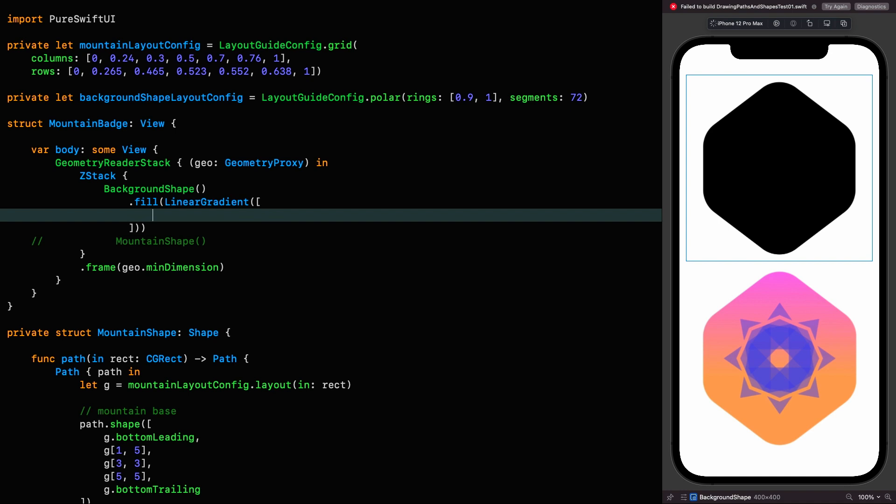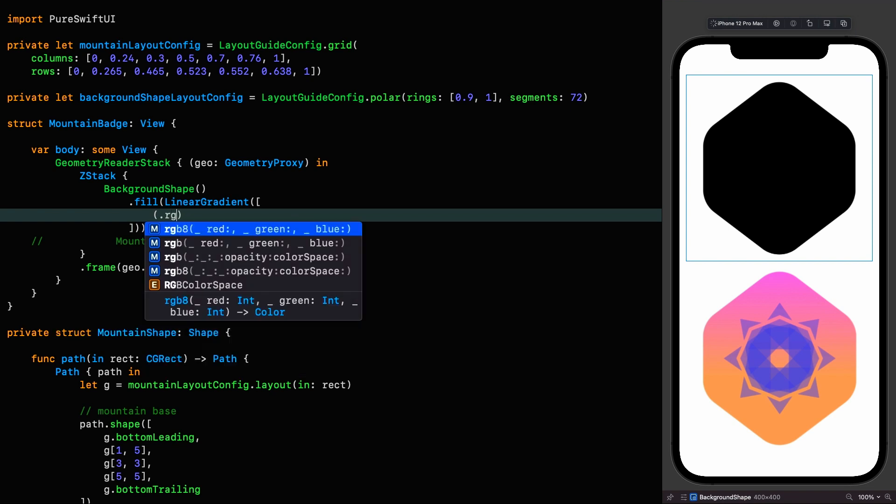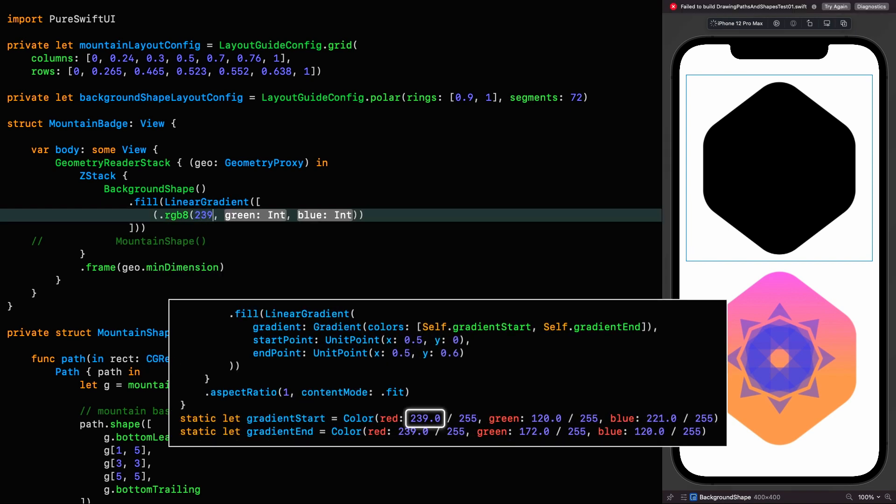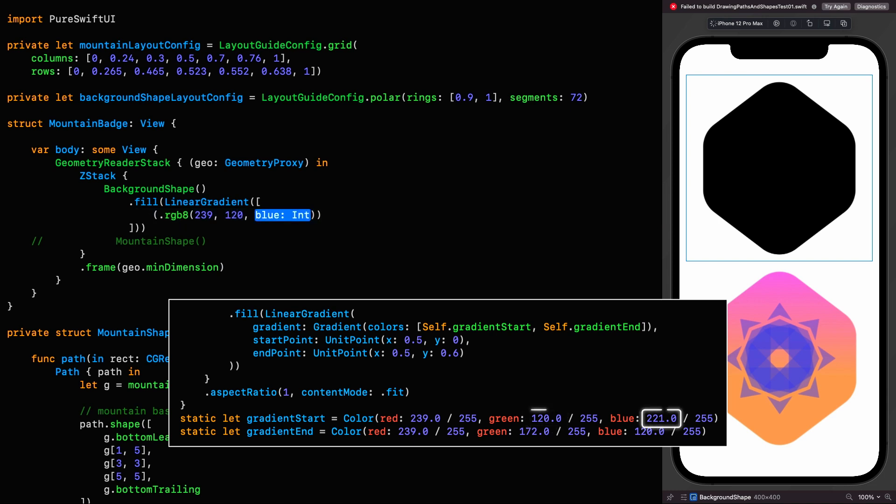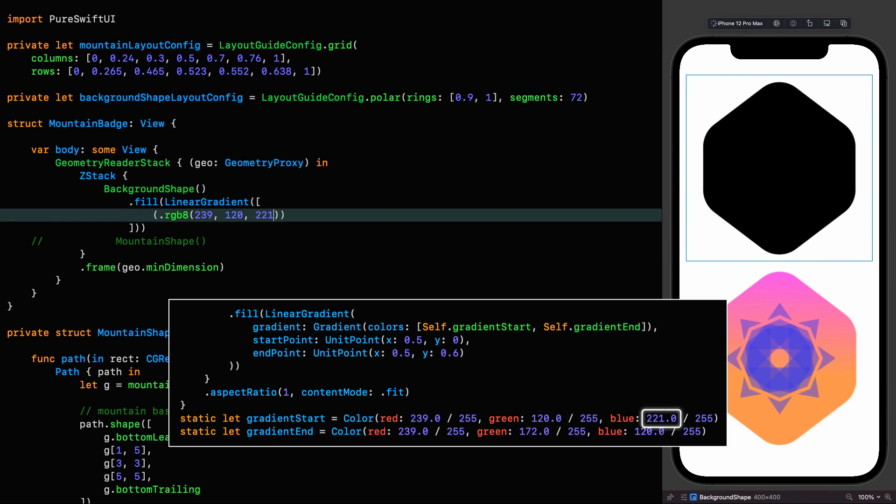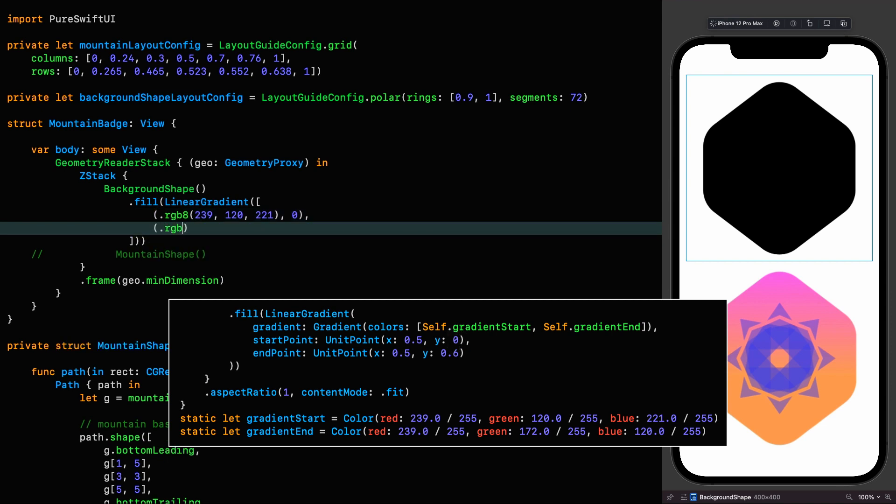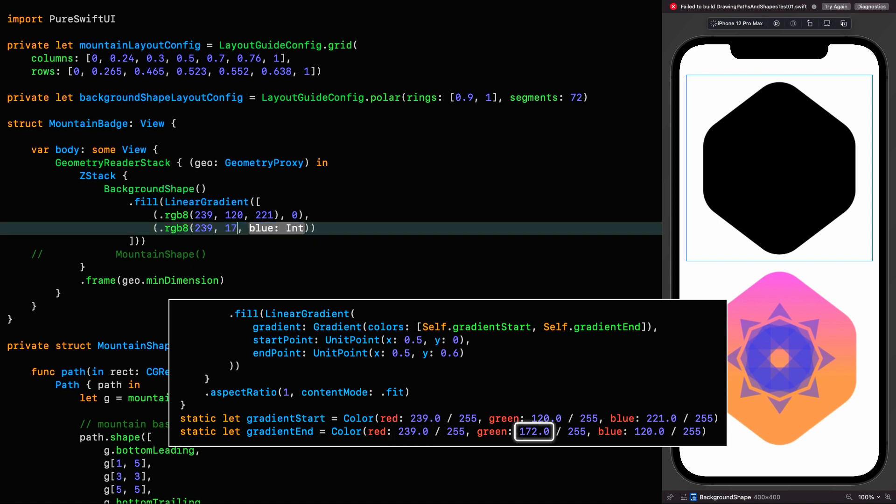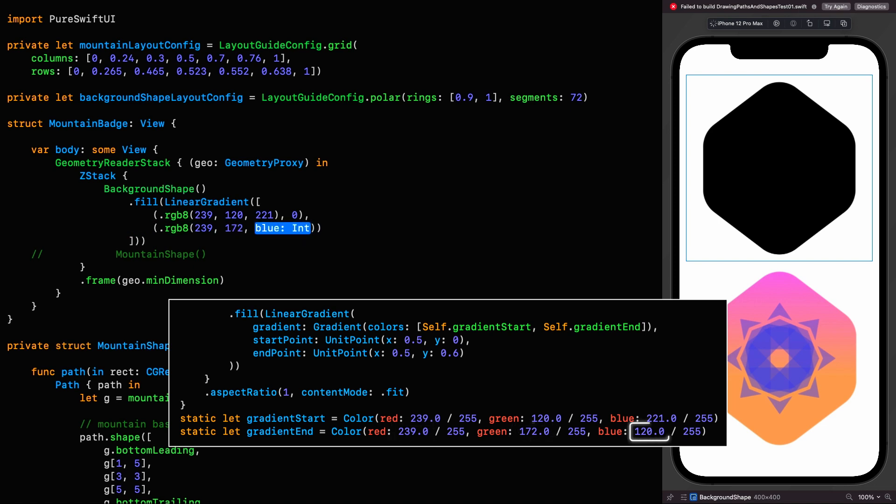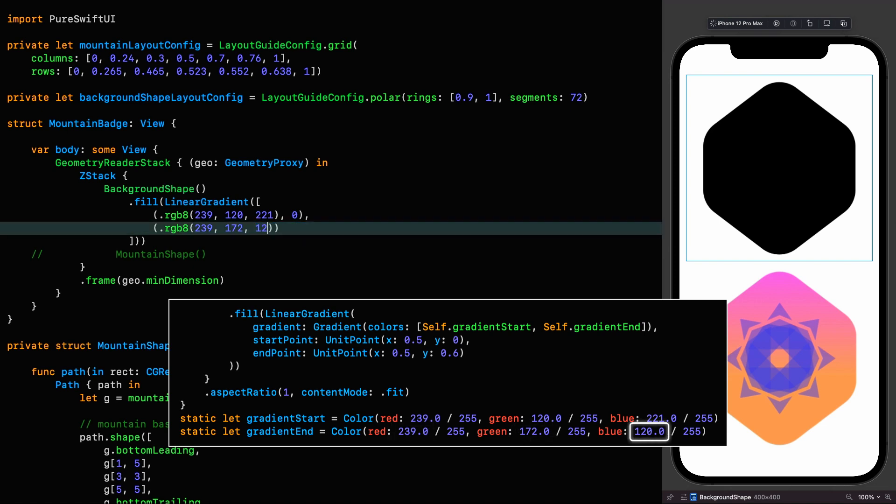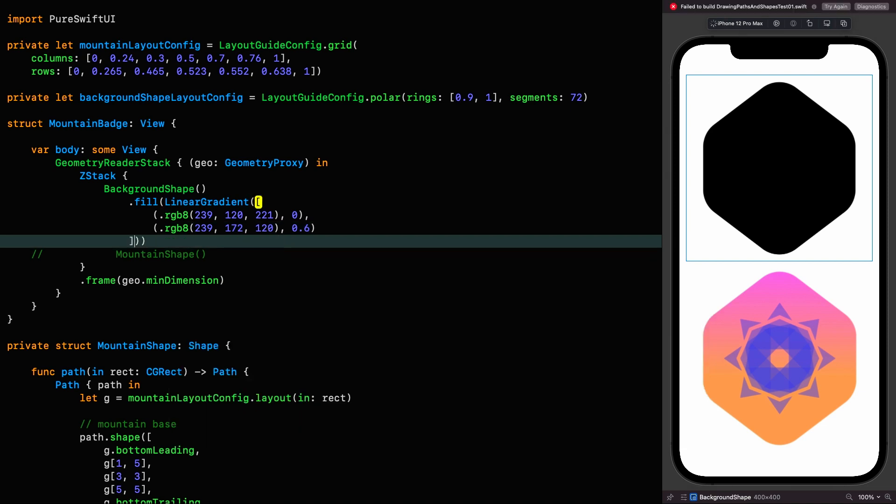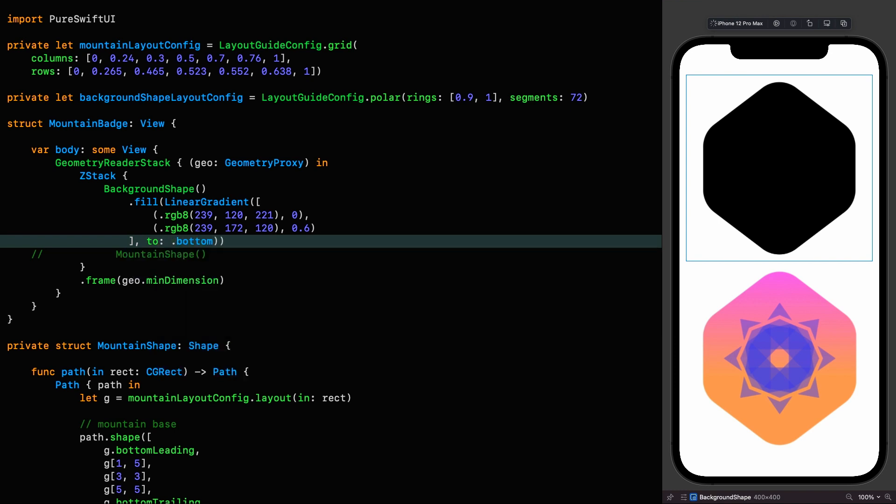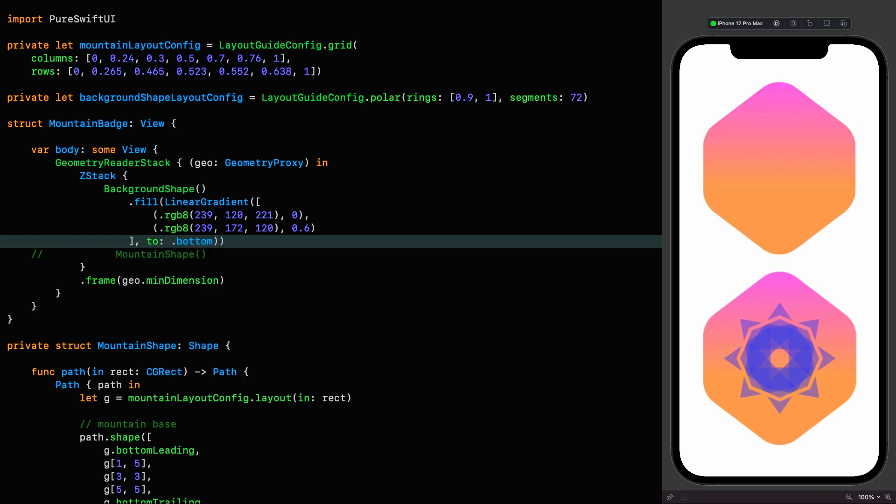So RGB8 and we're going to pass the values 239, 120 and 221. And its position is going to be 0. The next stop is going to be RGB8 with the values 239, 172 and 120. And that is going to be at position 0.6. Then we need to send our gradient to the bottom. The concise nature of using things like gradients in PureSwiftUI is really one of the things I like the most.